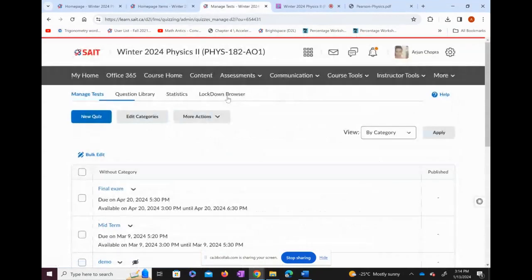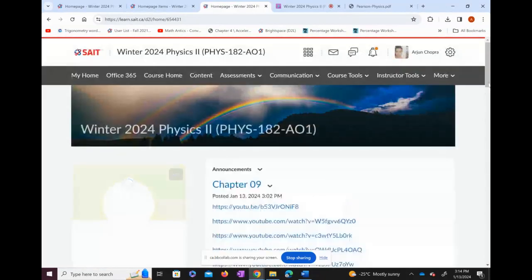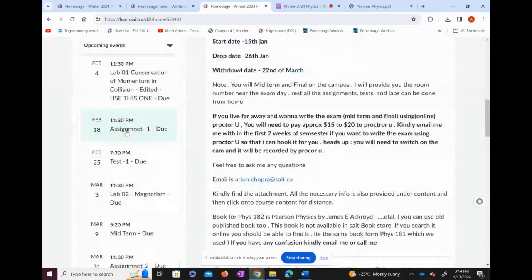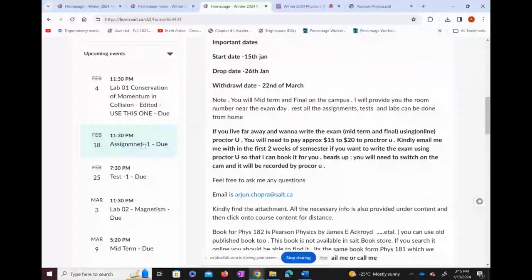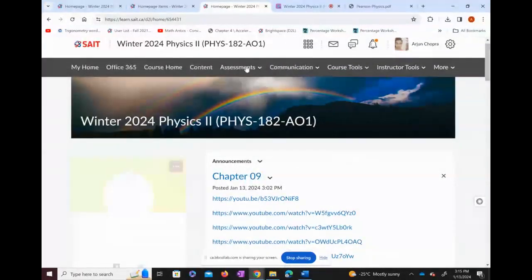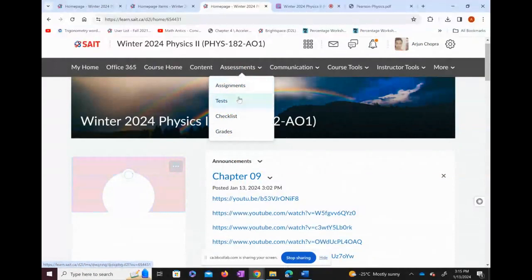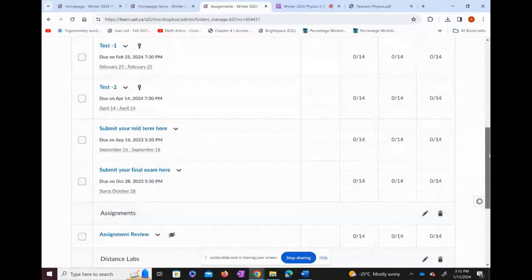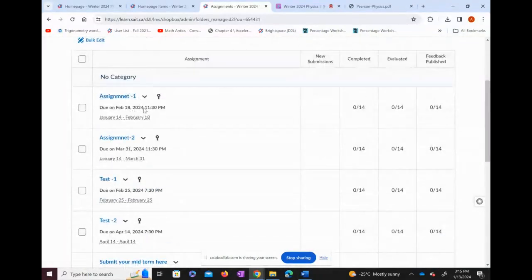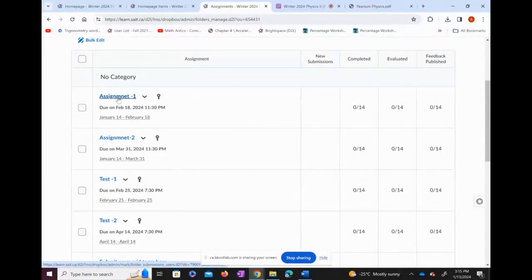After doing the lab, you'll move on to the assignment. You can find Assignment 1 from the course page or through Assessments, then Assignments. Assignment 1 is due on February 18th. As I said for the lab, make sure you study first before starting the assignment, but you can always download it early and keep it for reference.